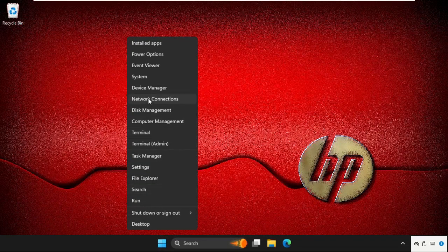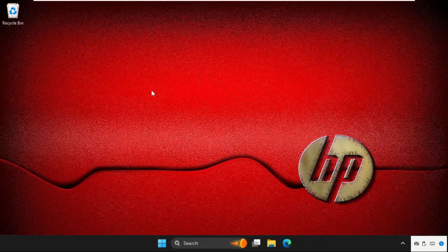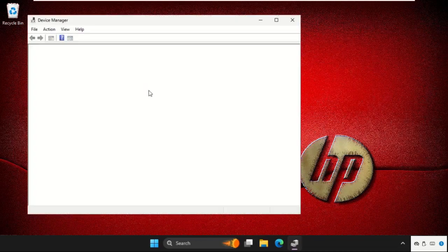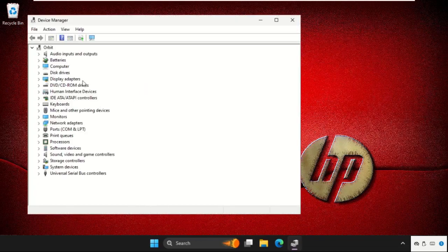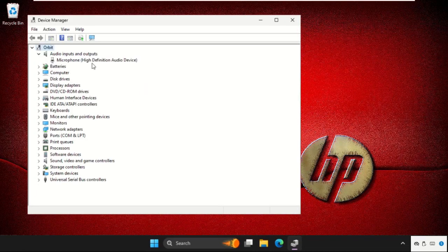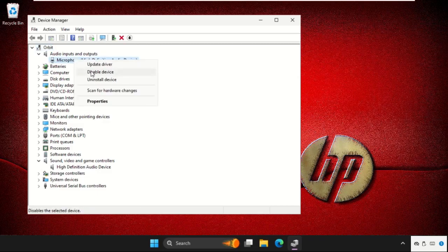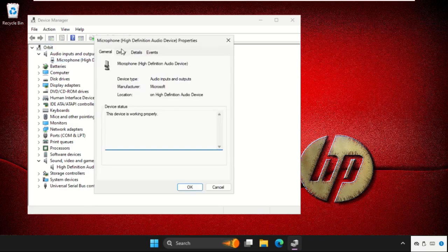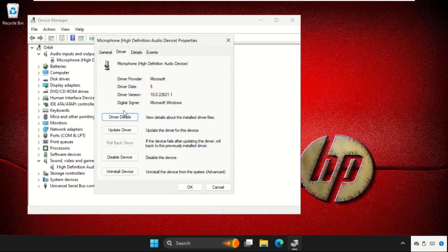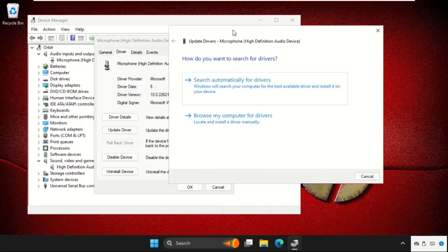We need to go to Audio inputs and outputs. Here you will get the speakers option. Just right-click on it, go to Properties, go to the Drivers tab, and select Update Driver.